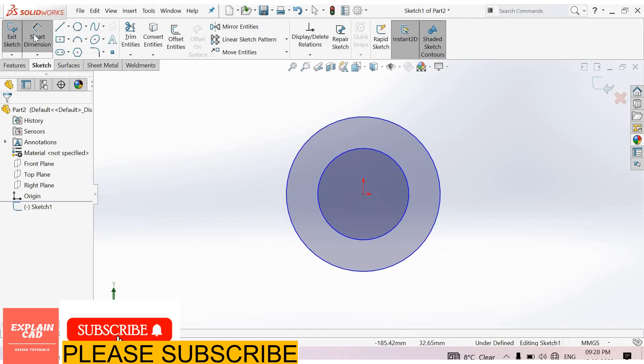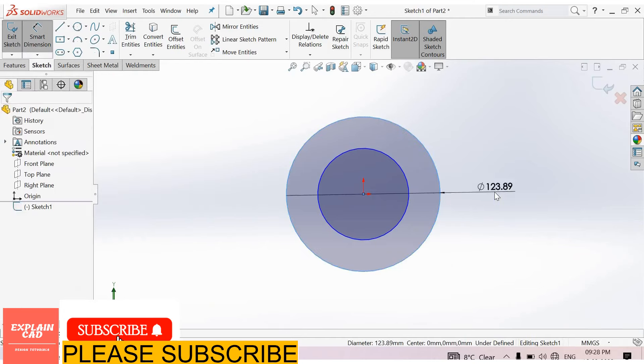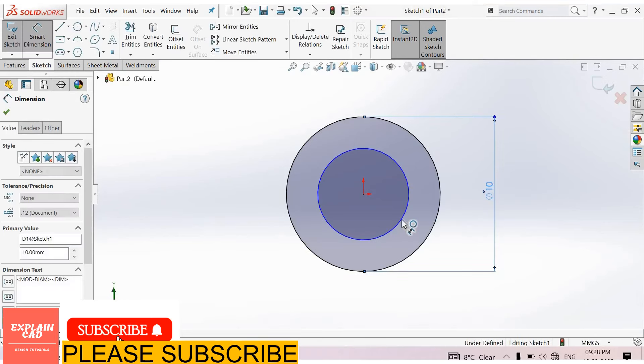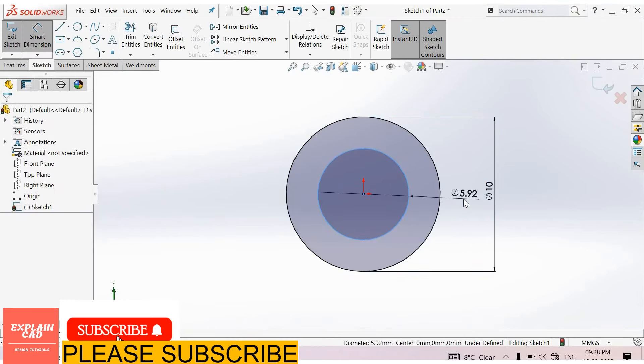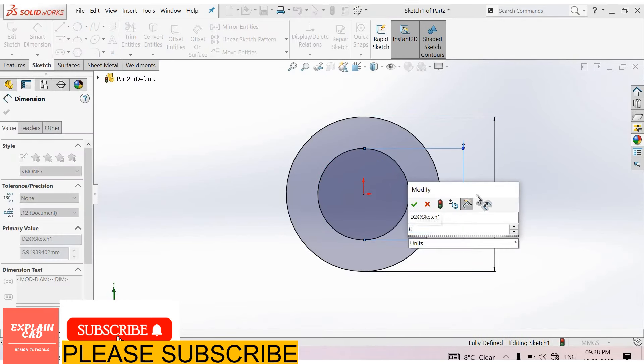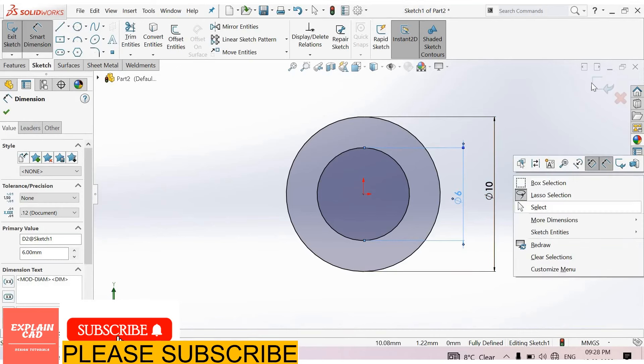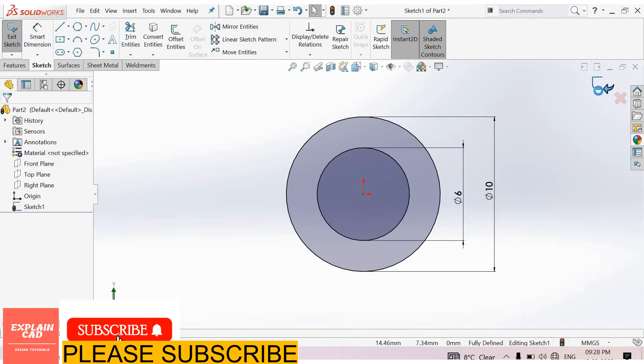Right click, select option, go to smart dimension. This circle is 10 mm and this one is 6 mm. Right click, select option, come back from the sketch.